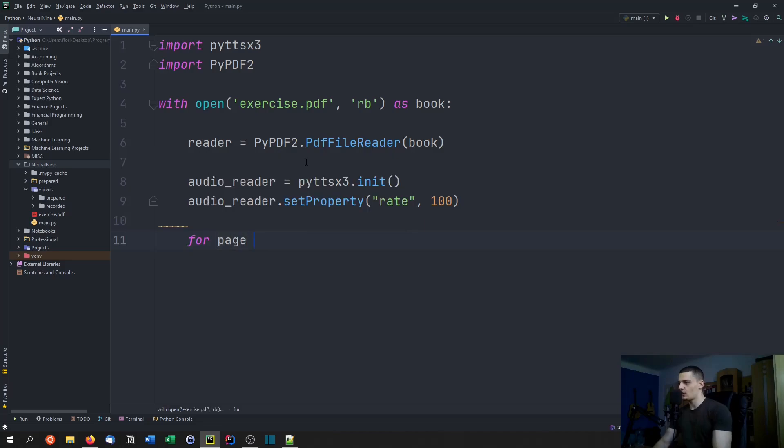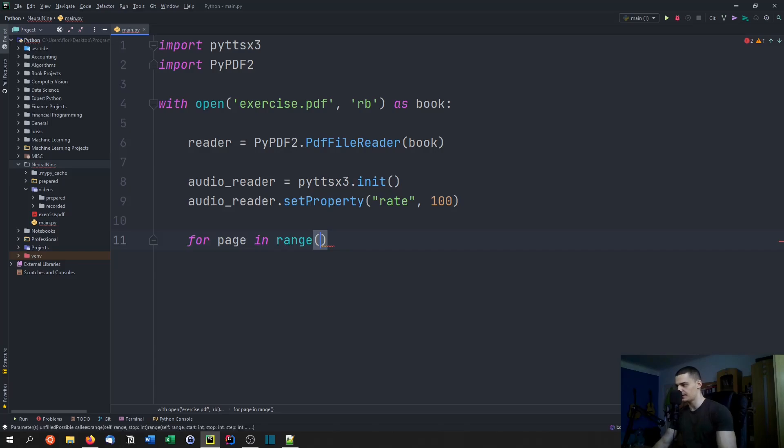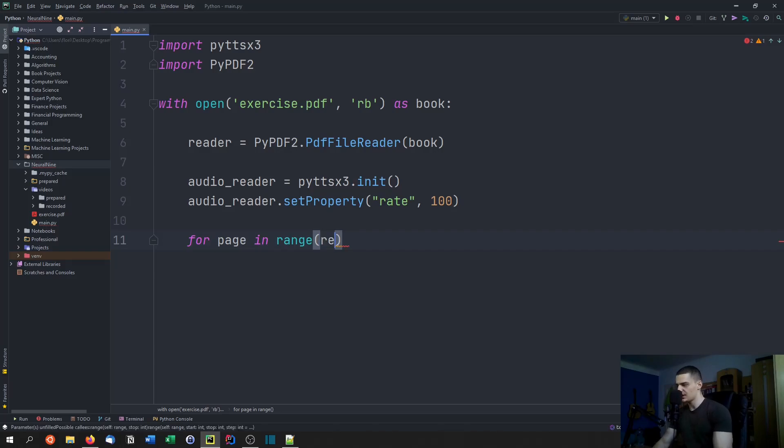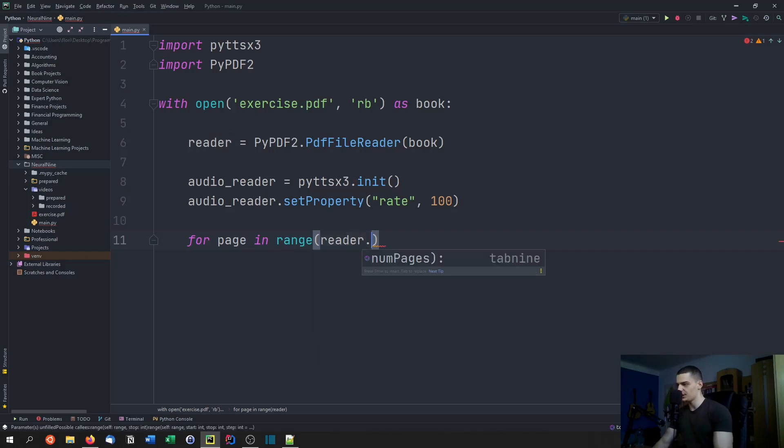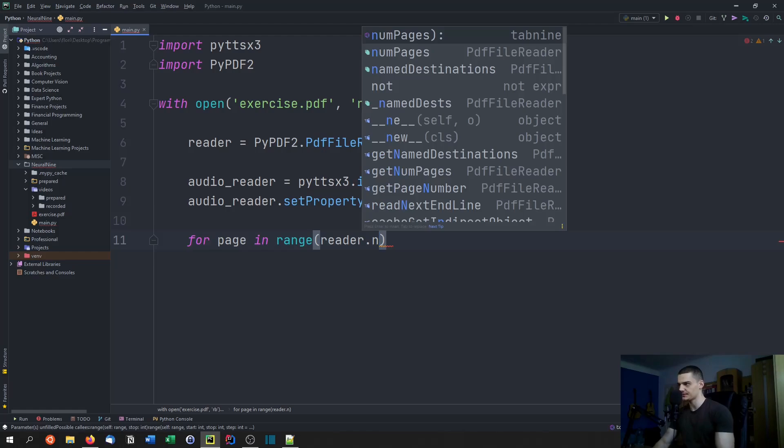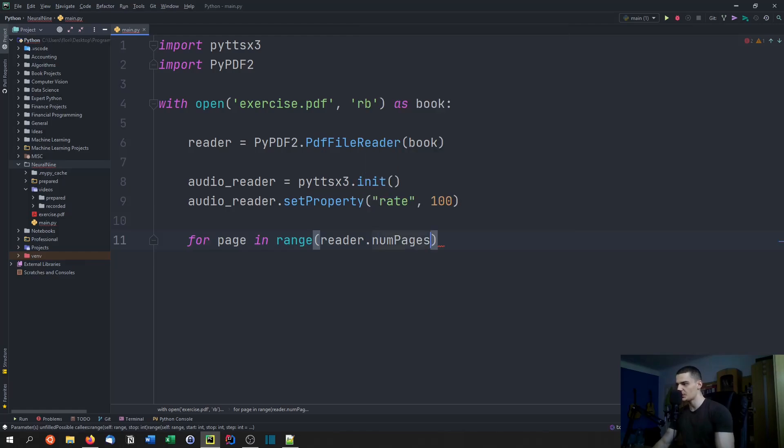Then we can say for each page in the range of, we start at zero or actually we don't need to pass zero, we just say reader dot num pages, which is the amount of pages that we have in that PDF file.